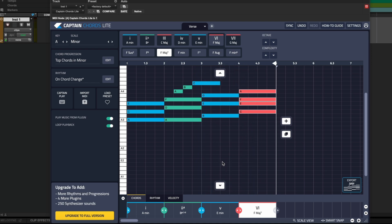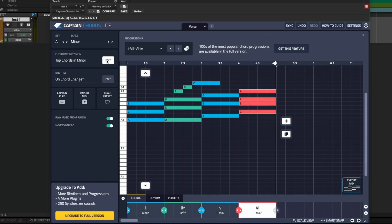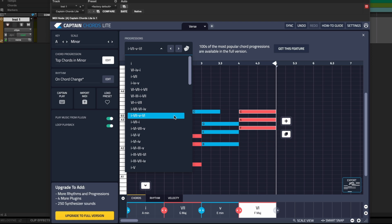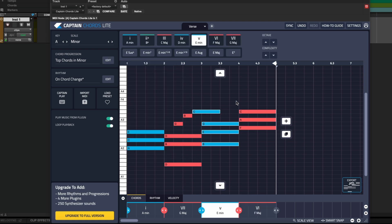Let's say you don't want to input chords yourself manually. Captain Chords Lite also has lots of chord progression presets, which can be found here. As you can see there are lots of chord progressions that you can choose from within the chosen key and scale. Let's try this one. And there you go, it's changed to that progression.